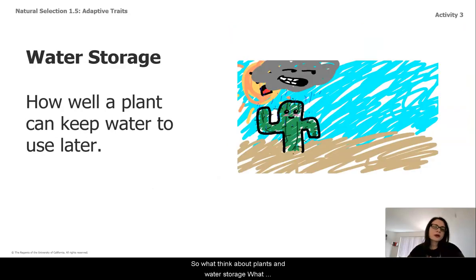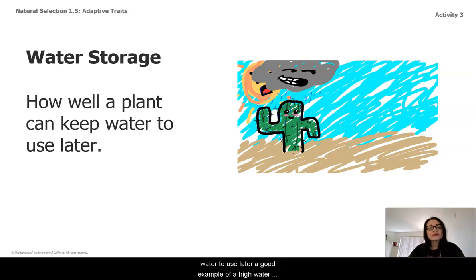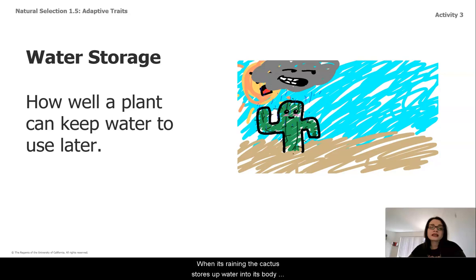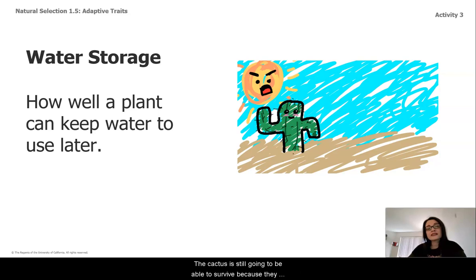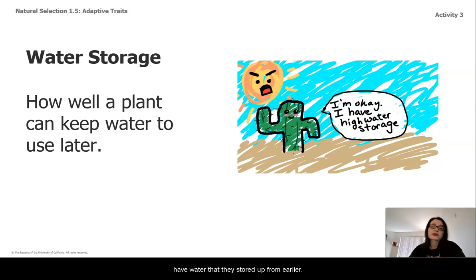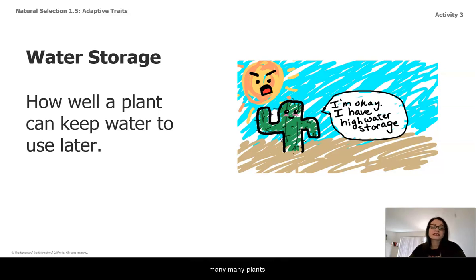So let's think about plants and water storage. What water storage is for a plant is how well a plant can keep water to use later. A good example of a high water storage plant would be a cactus. When it's raining, the cactus stores up water into its body for later use, so that when it's not raining, the cactus is still going to be able to survive because they have water that they stored up from earlier. High water storage is actually an adaptive trait seen in many plants.